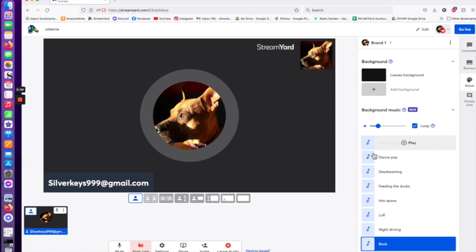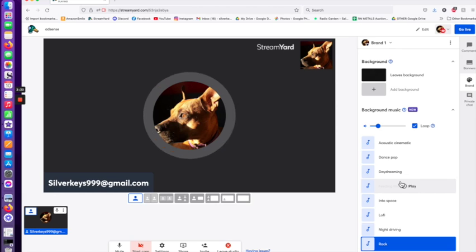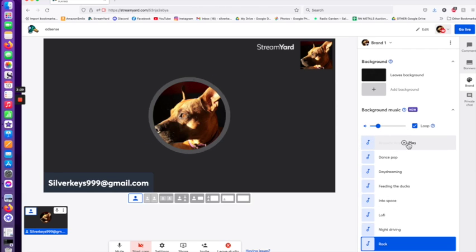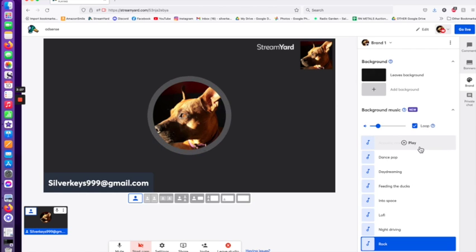You can change these settings anytime during a live stream. You can crank it up, crank it down, change the genres, change the looping anytime you want.